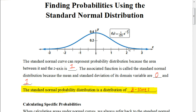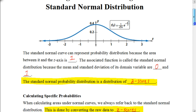It's important to understand this concept: the standard normal probability distribution is a distribution of the z-scores. Now, in a future video, we're going to be learning how to find a z-score. So in this lesson, they're going to be giving us those values for the z-scores. Just know that the distribution of the data is based on the distribution of z-scores.